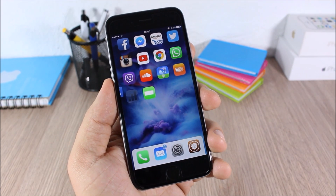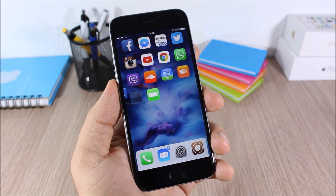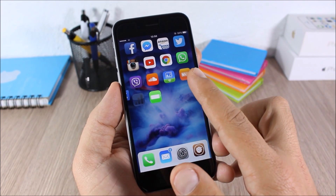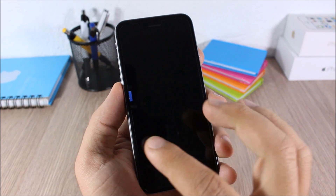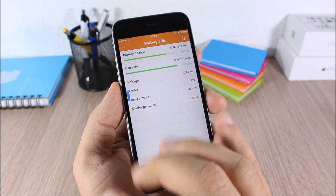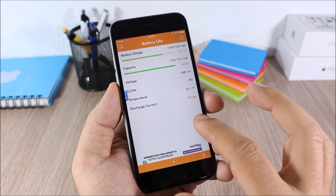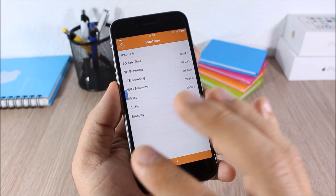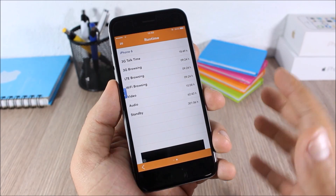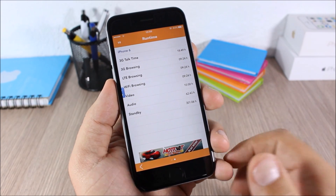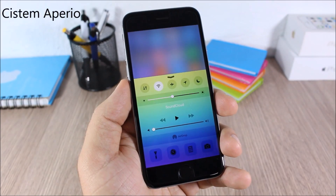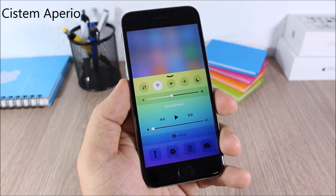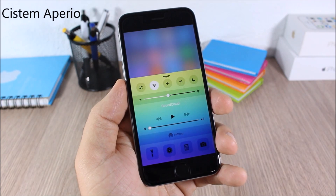Battery Life: this tweak gives you detailed information about the battery life of your device. When you install it you get an icon on your home screen — tap it and you will have all the detailed information about your battery life.